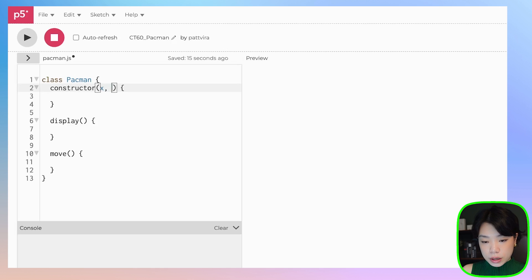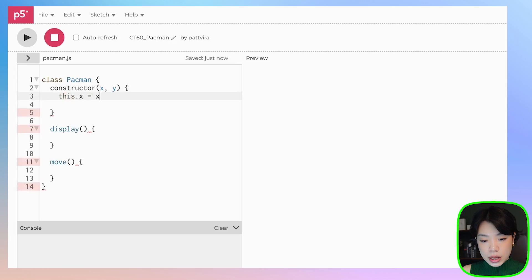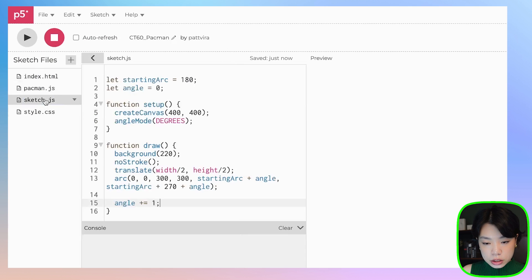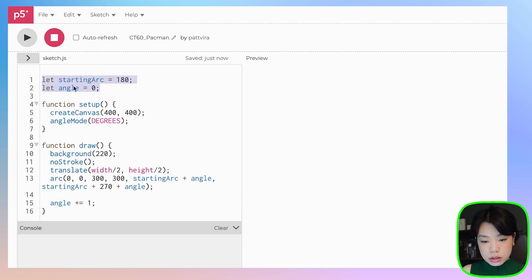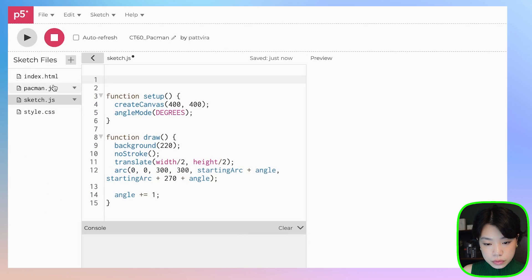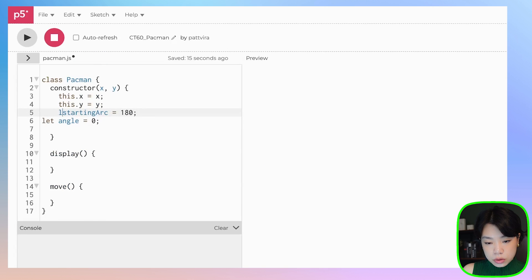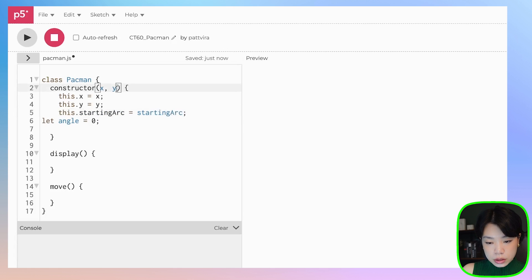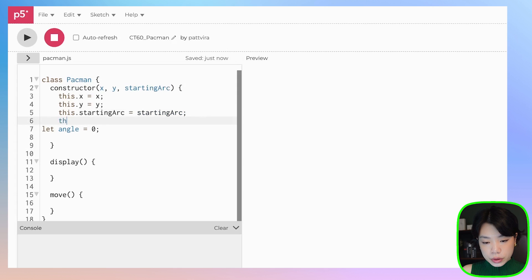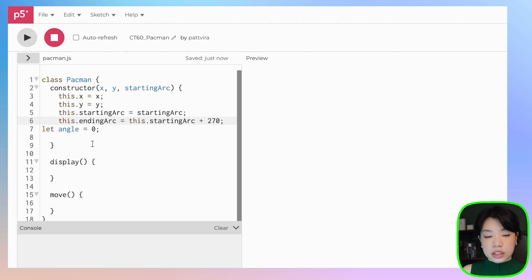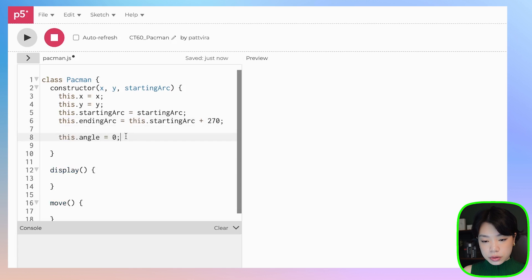In the constructor, I want to give it an x and y position because we're going to have a grid of Pac-Mans. So I'll set this.x to x and this.y to y. We also need starting arc and angle. Starting arc will be an argument we pass in, and I'll create ending arc set to starting arc plus 270 — that's the shape of a Pac-Man. I'll also initialize angle at zero.